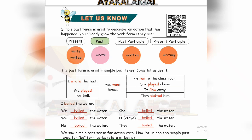The subjects are: I, we, you, he, she, it, they. Now the verb is used in the past tense. For example: I boiled the water. We boiled the water. You boiled the water. He boiled the water. She boiled the water. It boiled the water. They boiled the water.